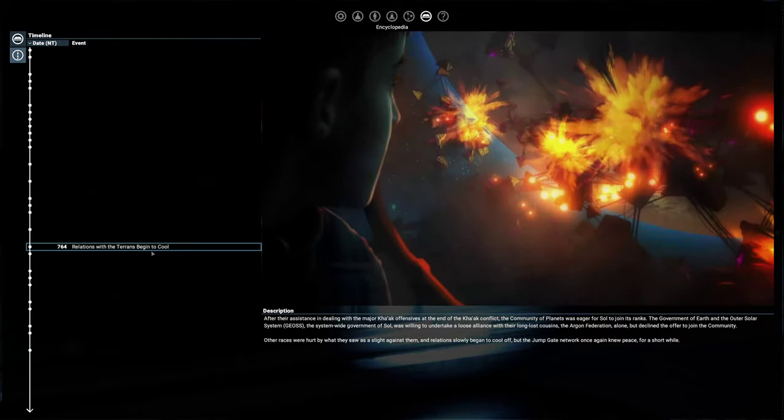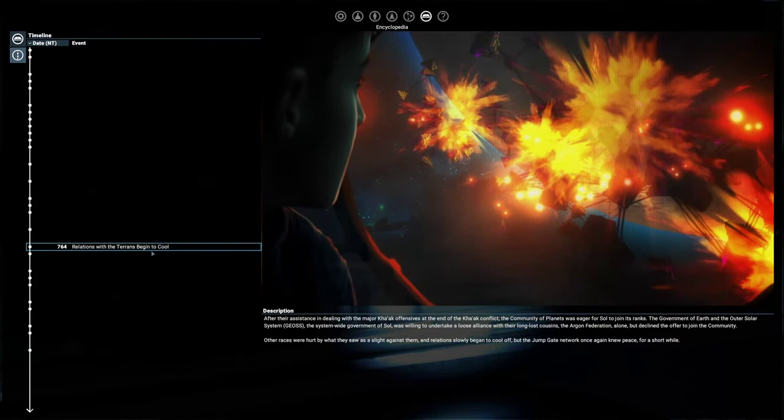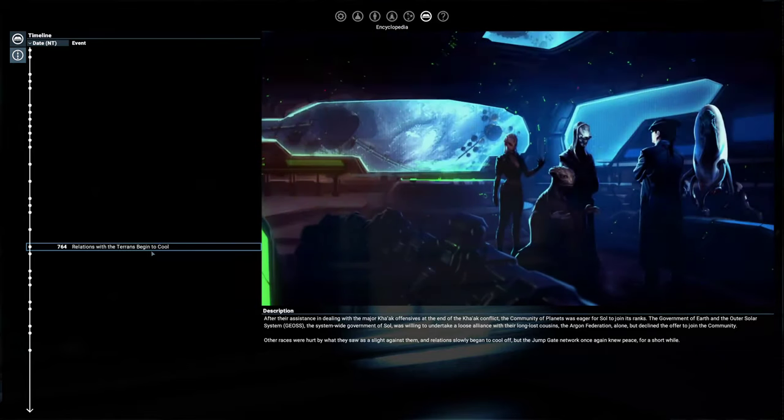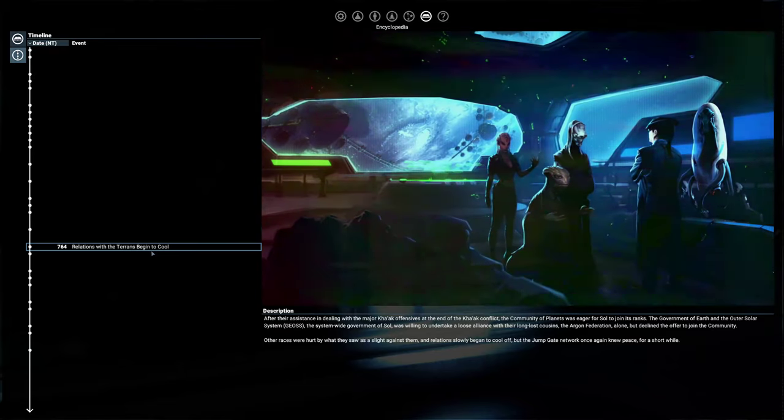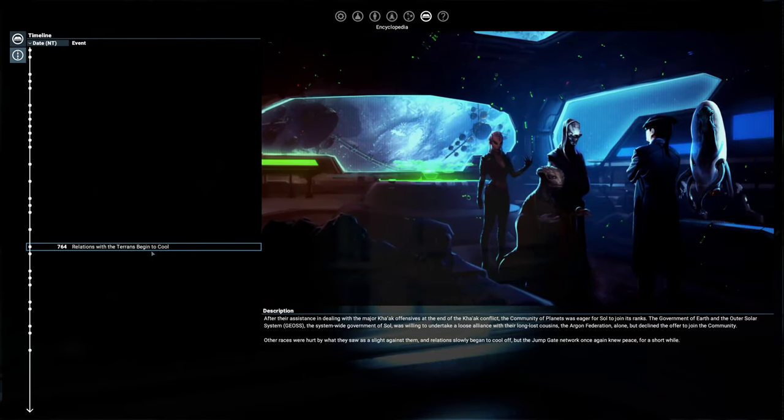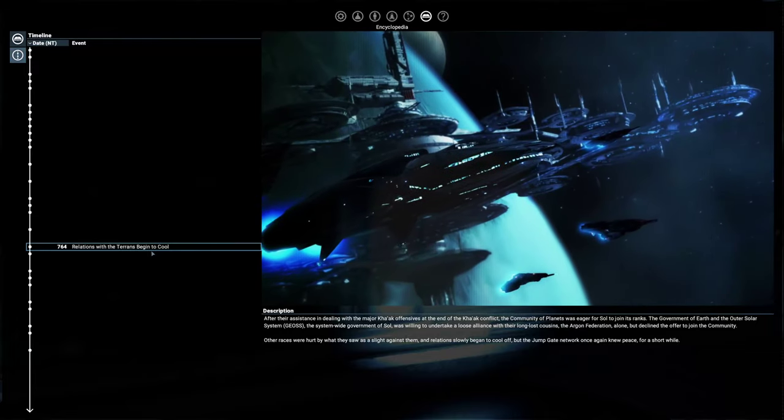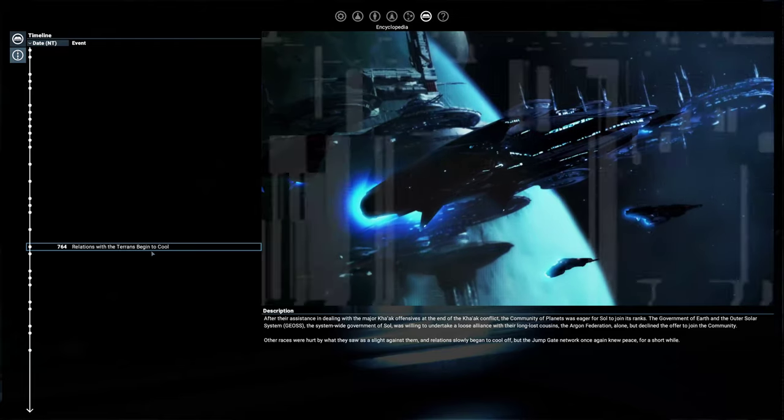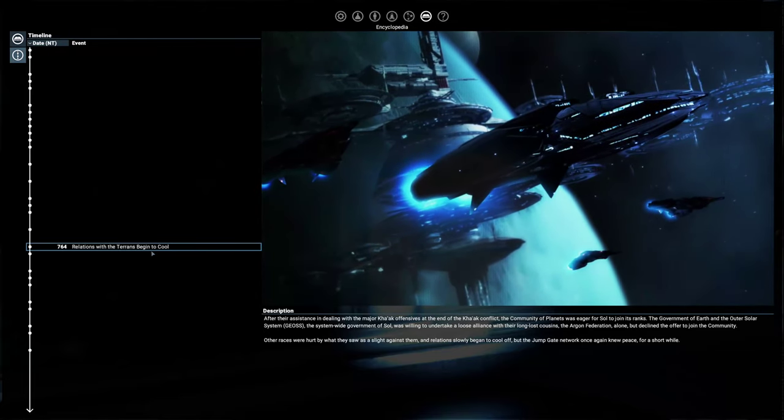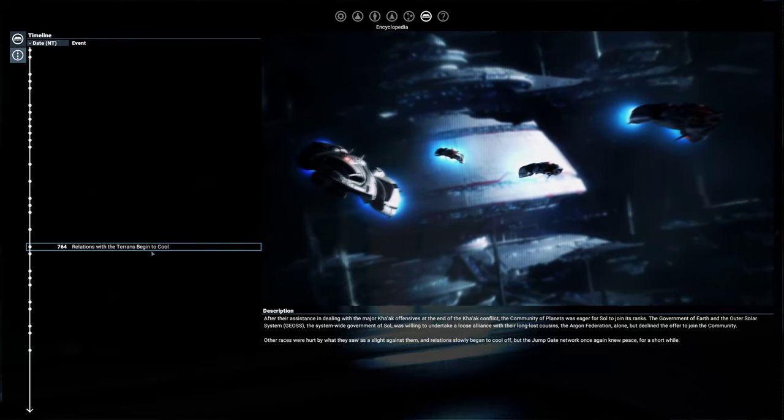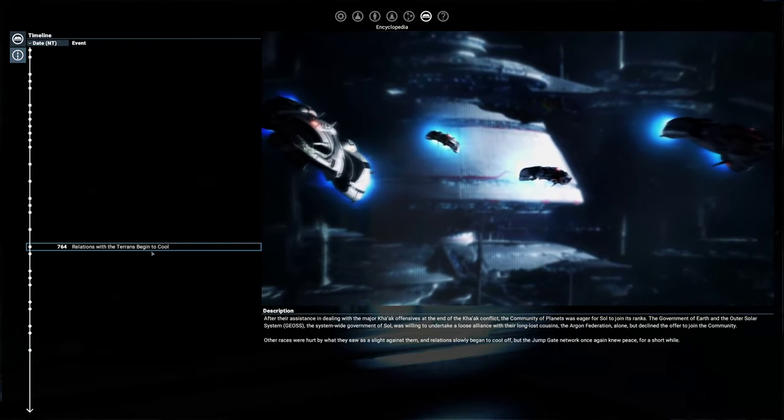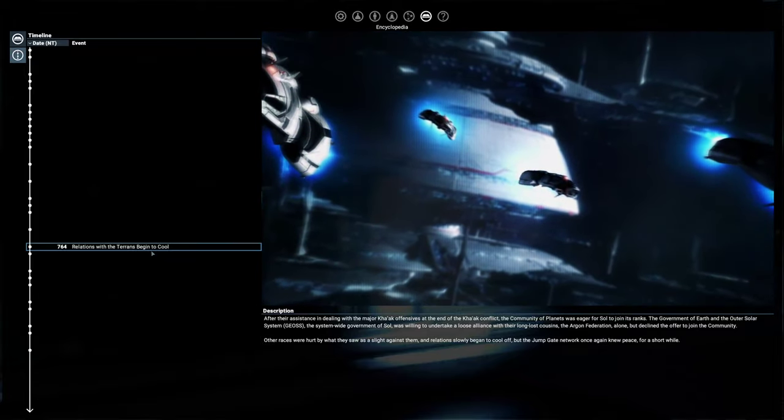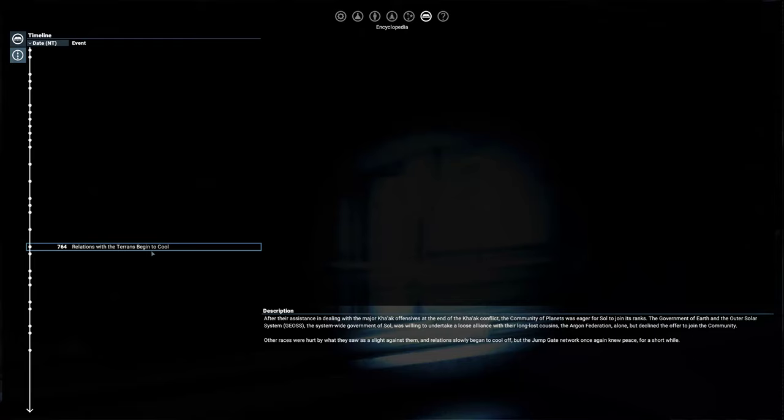After their assistance dealing with a major Kha'ak offensive at the end of the Kha'ak conflict, the community of planets was eager for Sol to join its ranks. The government of Earth and the system-wide government of Sol was willing to undertake a loose alliance with their long-lost cousins, but declined the offer to join the community. Other races were hurt by what they saw as a slight against them, and relations slowly began to cool off. But the Jumpgate network once again knew peace for a short while.